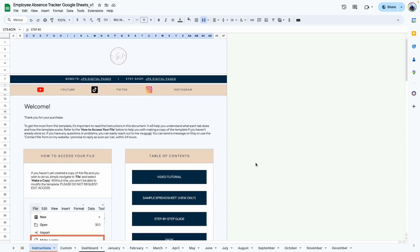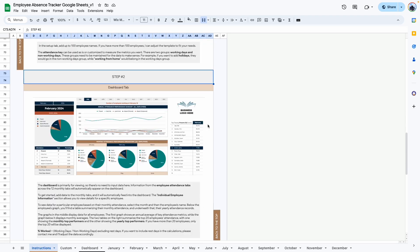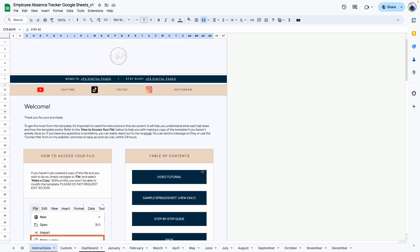Hi everyone, this is a complete walkthrough video for the Employee Absence Tracker Google Sheets template. If you haven't purchased this template, I'll leave links in the description box below so you can go ahead and grab your copy. When you purchase this template, the first tab is an instructions tab. Here you'll find my contact information as well as a detailed step-by-step guide to help you get started. For the rest of this tutorial, I will switch over to the demo copy so you can see how it works.